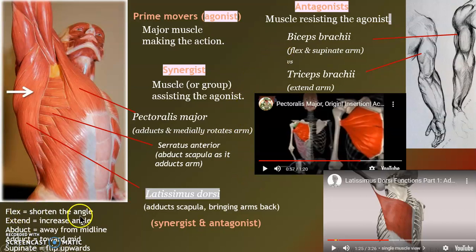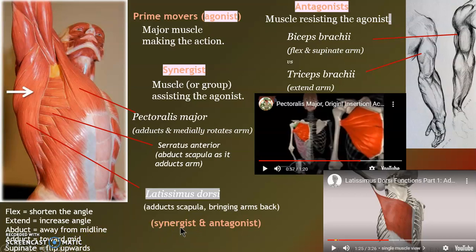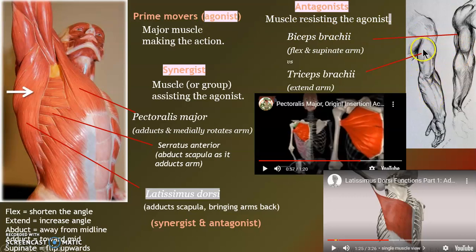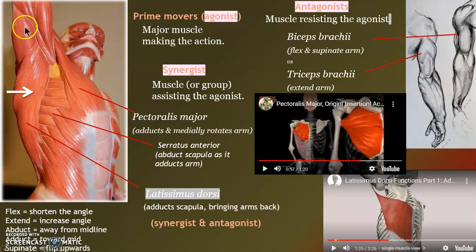Quick review: shorten the angle is flexion, extend the angle is extension, abduct is away, adduct is towards the middle, supinate is palm up. One muscle can be a synergist in one situation and a prime mover in another. For example, the bicep is the agonist or prime mover during flexion, but when the tricep is extending, the tricep is the agonist. The muscles of our body are balanced against each other in a really elegant movement mechanism.